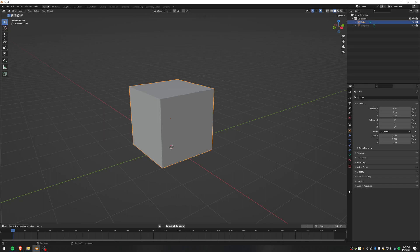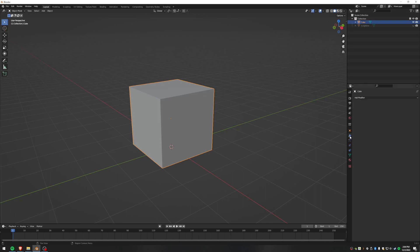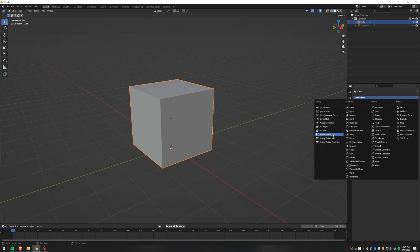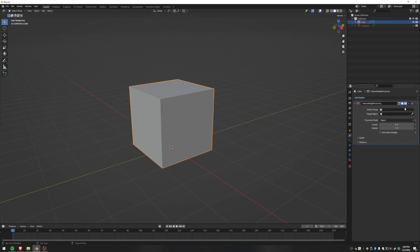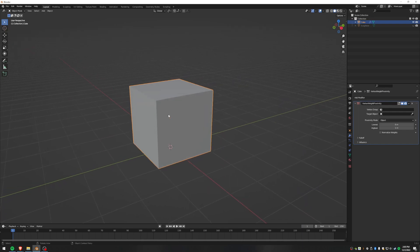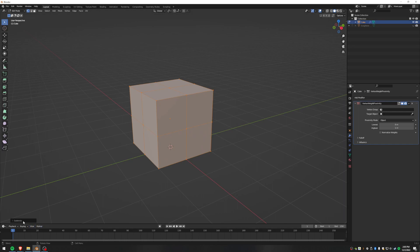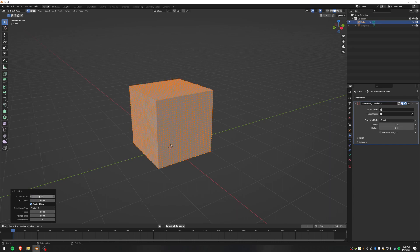With our cube selected, we're going to go to the modifiers — the little wrench. The crux of this thing is based on the Vertex Weight Proximity modifier, which is going to let us find out how close each point on our cube is to our target object and assign a vertex weight to it. Before we can get into that I need to flip into edit mode by hitting Tab, then hit F3 to bring up the search menu and subdivide. By default it only lets you scroll up to 10 but I want to do more — let's say 30.